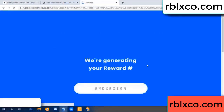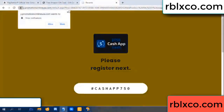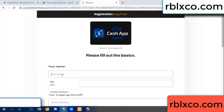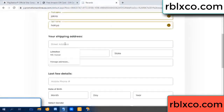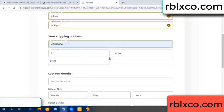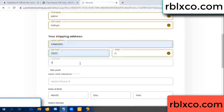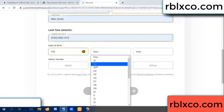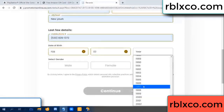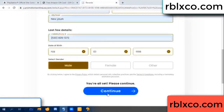We are generating reward, please register. Your first name, last name. Shipping address, zip code, city. Last details — date of birth, just male or female.